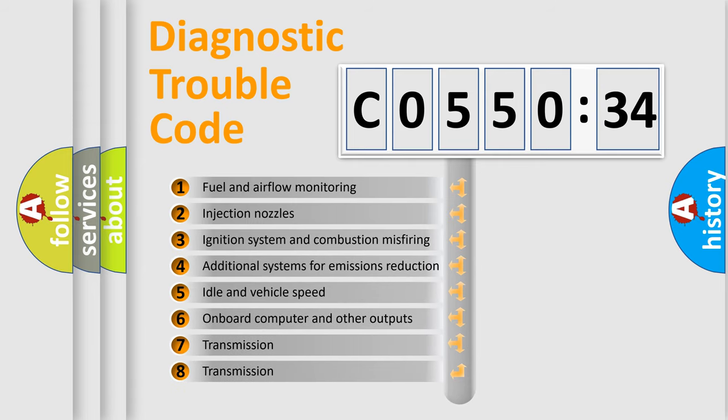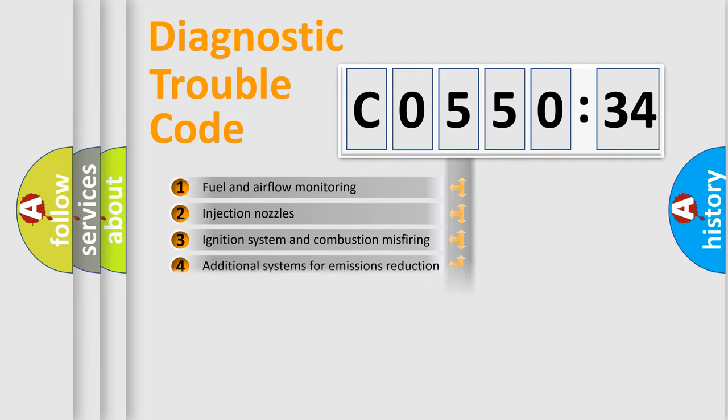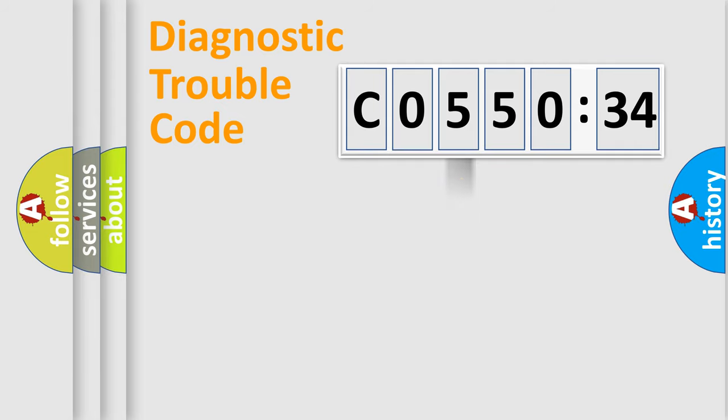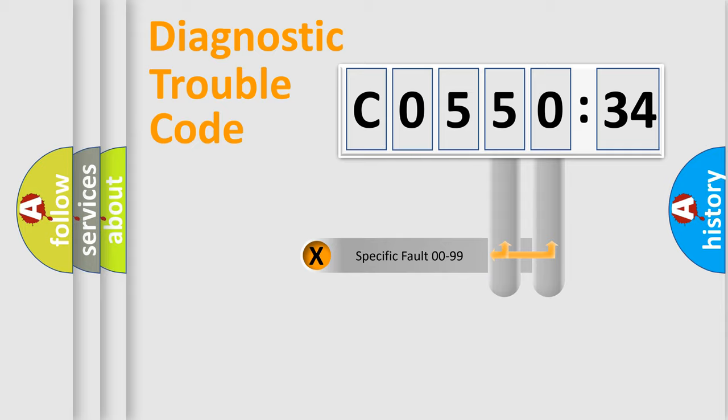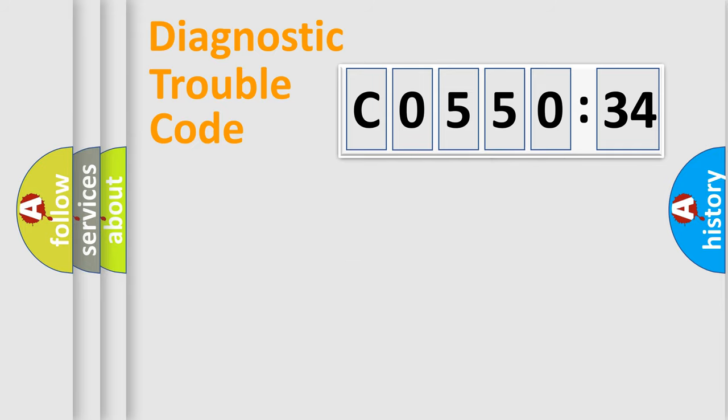The third character specifies a subset of errors. The distribution shown is valid only for the standardized DTC code. Only the last two characters define the specific fault of the group.